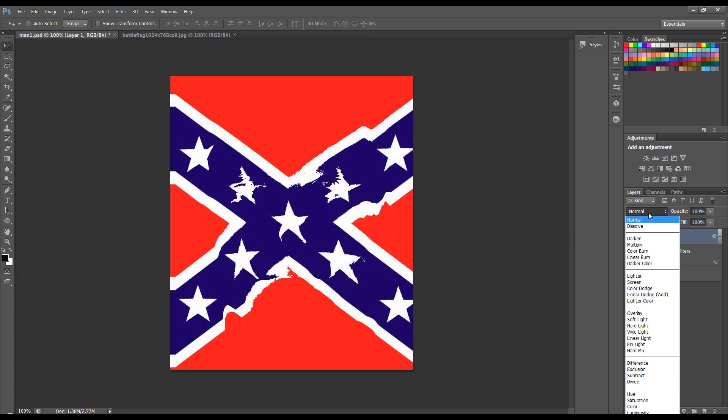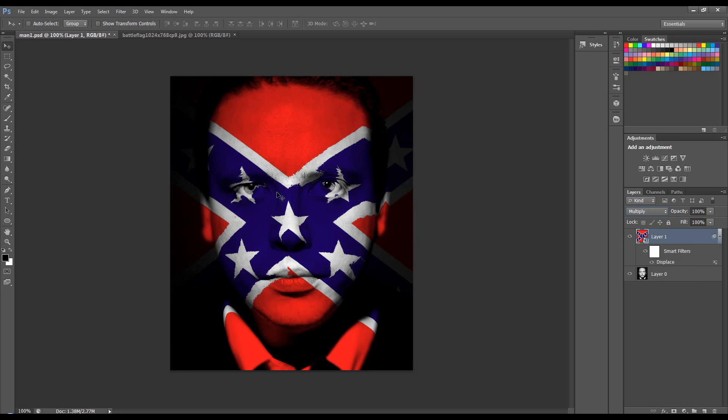Now if I change the blending mode of this flag to Multiply, you can see that it's tried to displace around this man's face.